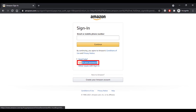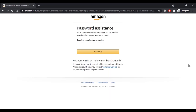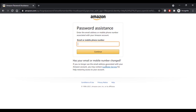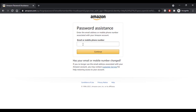Select the first option, 'Forgot your password.' Here you have to enter the email address or mobile phone number that is linked to your Amazon account. In case your email or mobile number has changed, you can directly call customer service for help restoring access to your account. Enter your email address and then click on Continue.